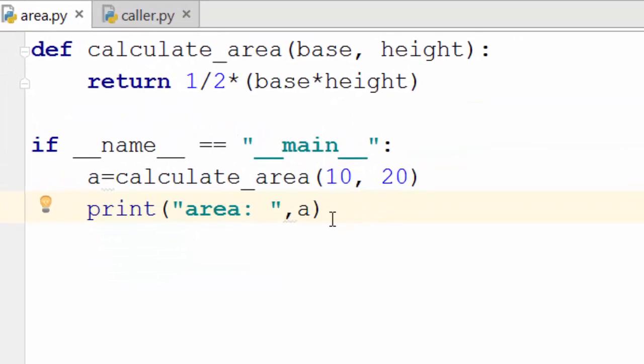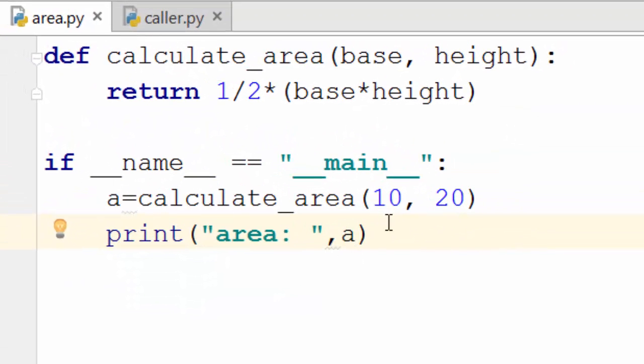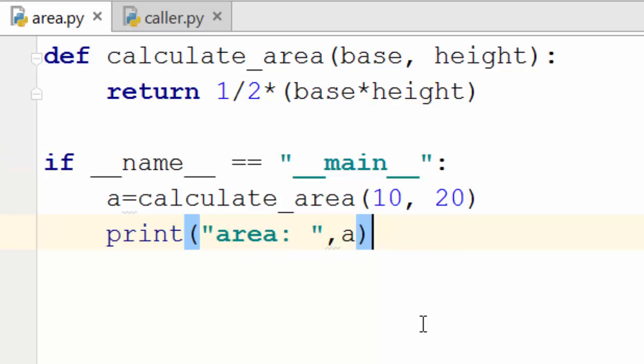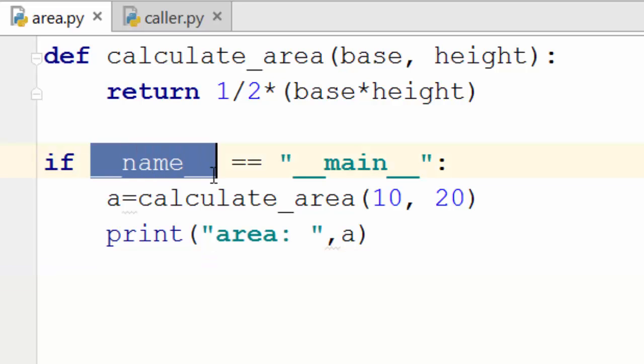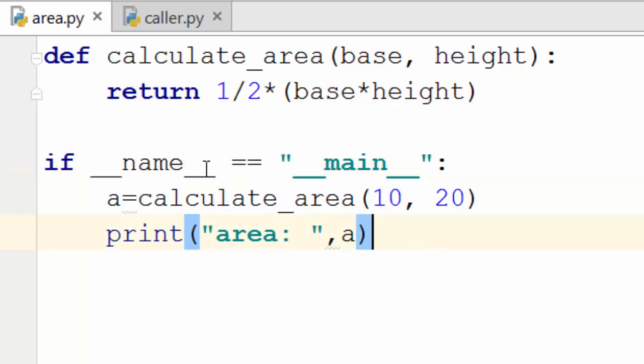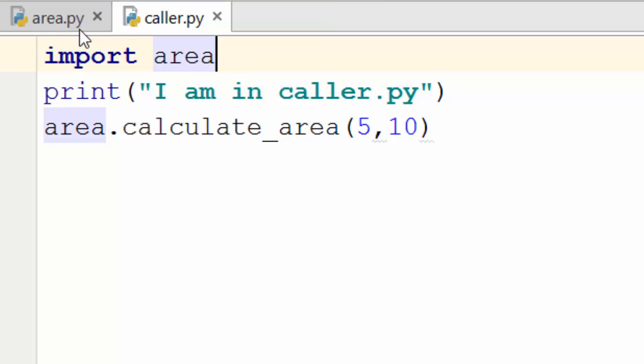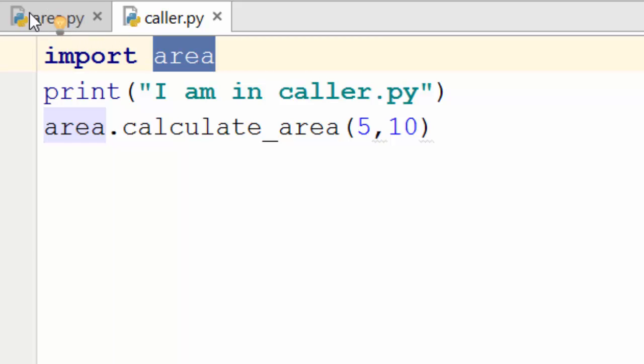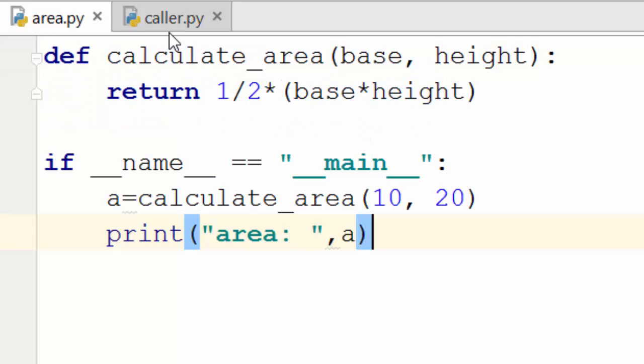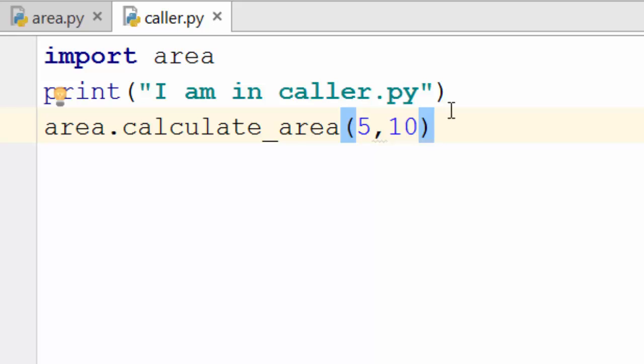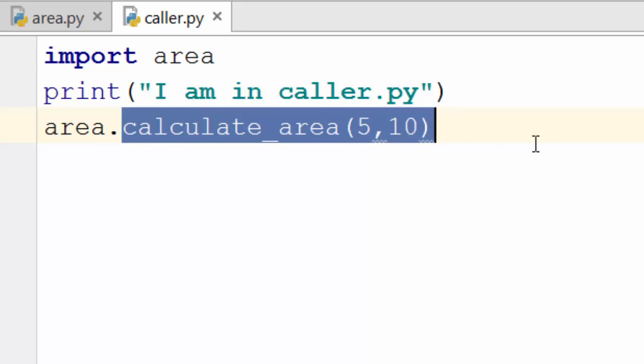Now when does the value of underscore underscore name become something other than main? Well, if you have another file called caller.py where you are importing area module, so you are importing area, meaning you are importing all the code in area.py file, which is here. And I'm saying I am in caller.py, and you are calculating the area.